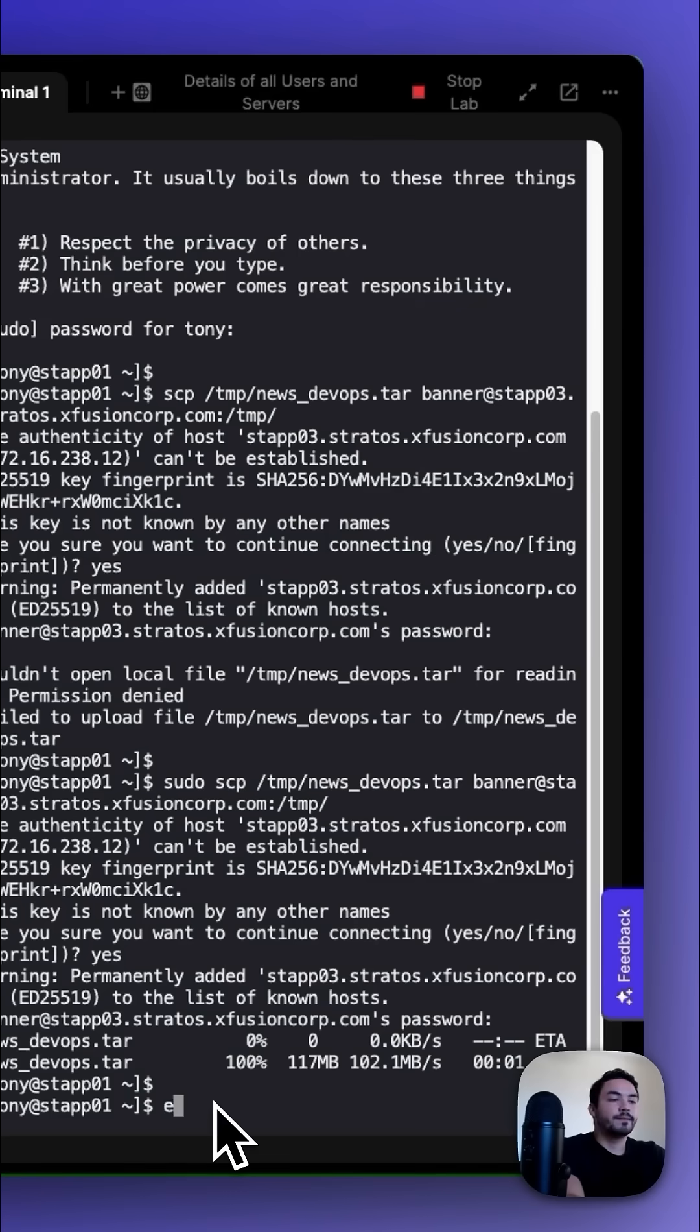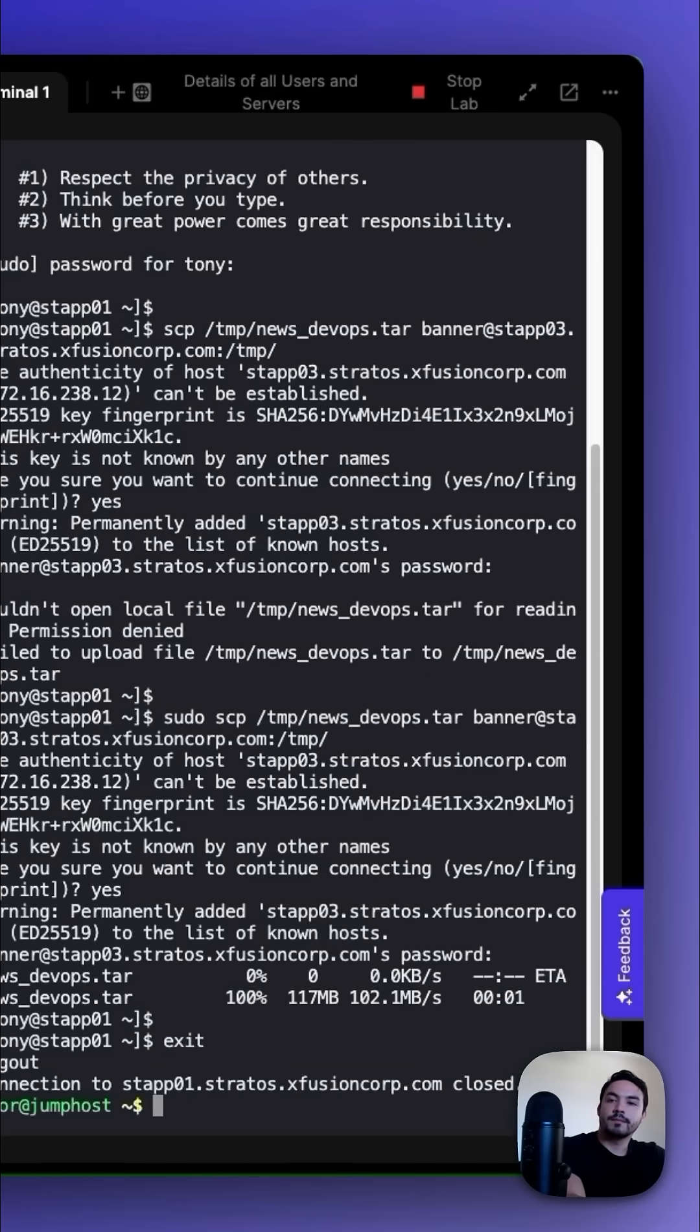Next, exit and then SSH into App Server 3.